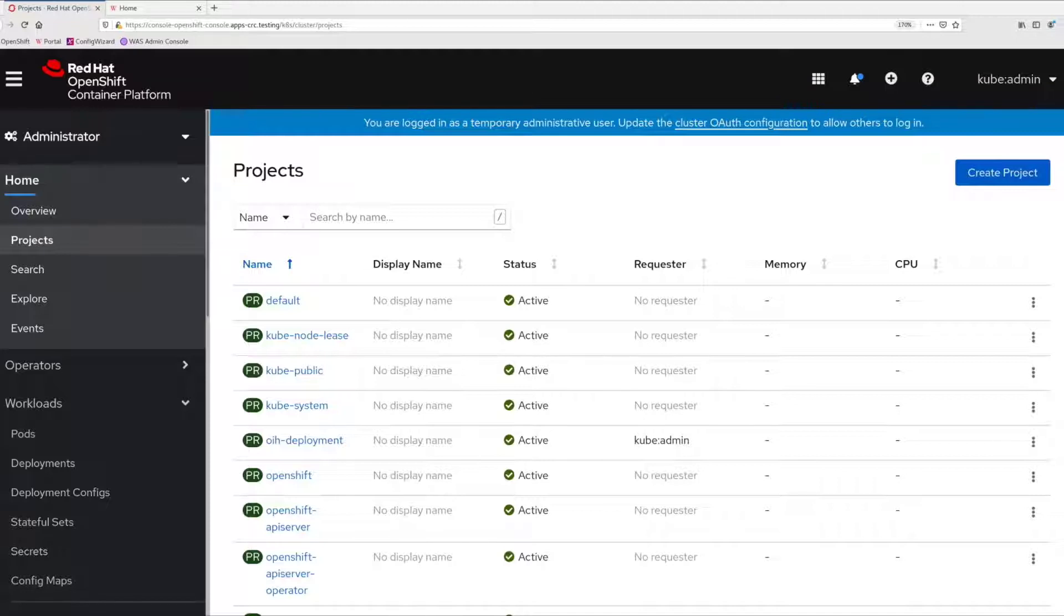If you would like details on deploying Portal itself on OpenShift, please see the description below for a link to the Getting Started with HCL Portal on OpenShift video which demonstrates this topic.